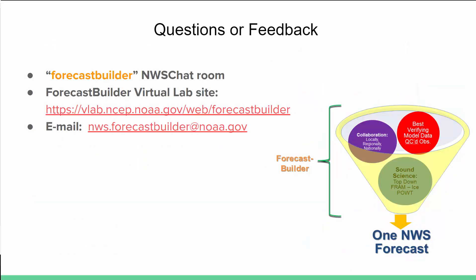That's it for this presentation. If you'd like to learn more about Forecast Builder or have questions, visit our VLAB site, email nws.forecastbuilder.noaa.gov, or feel free to post a note in the Forecast Builder NWS chat room. Thank you.